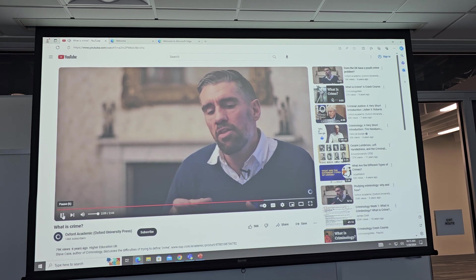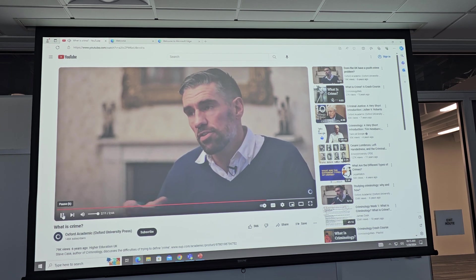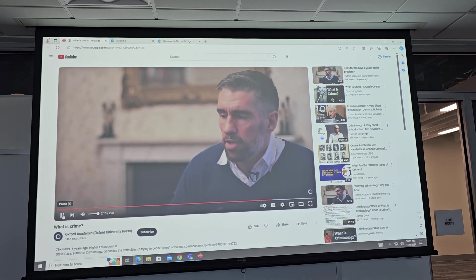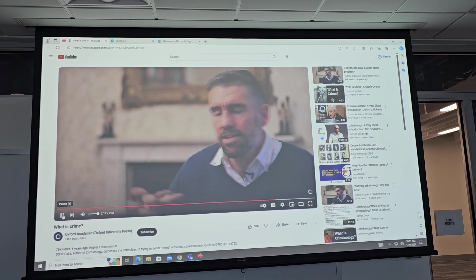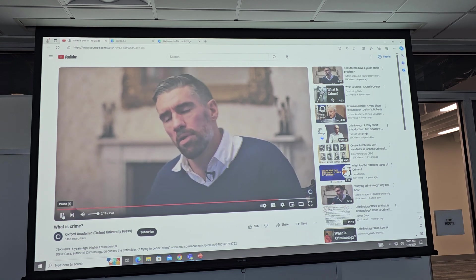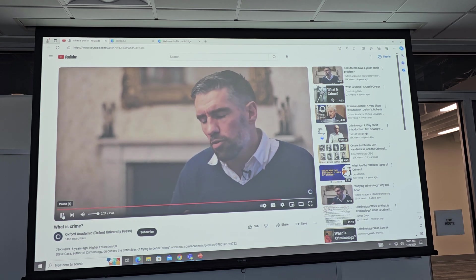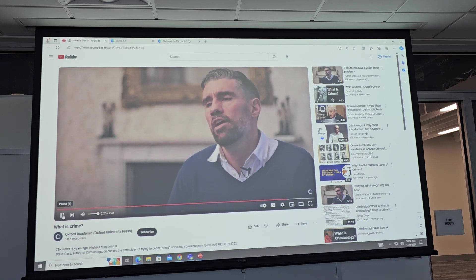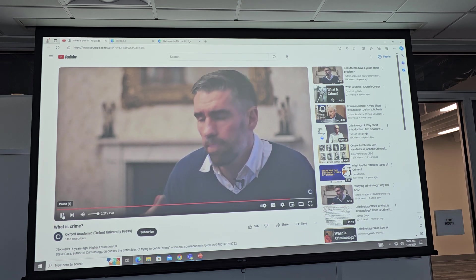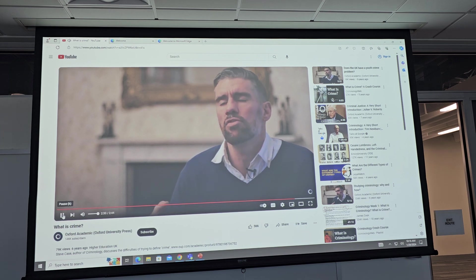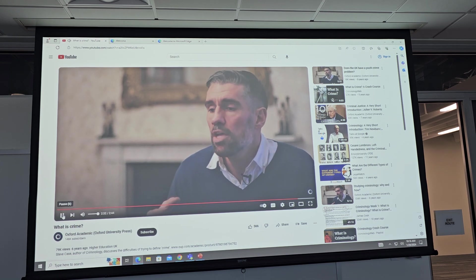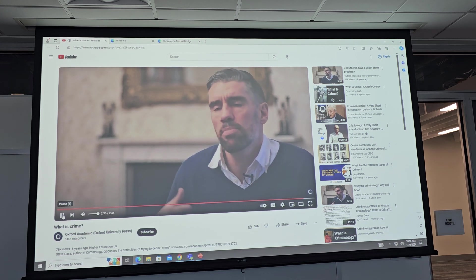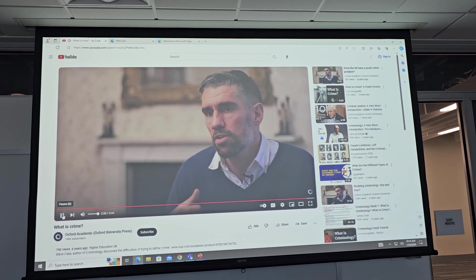It's also the case that what constitutes criminal behavior differs cross-culturally — what we consider crime in the UK may not be exactly what's considered crime in other parts of the world. The tension arises when we try to explain crime: many theorists have looked for universal definitions so they can produce universal explanations, but it simply isn't possible because crime is so dynamic.